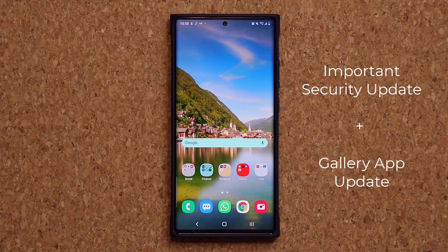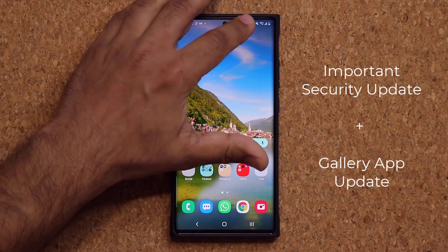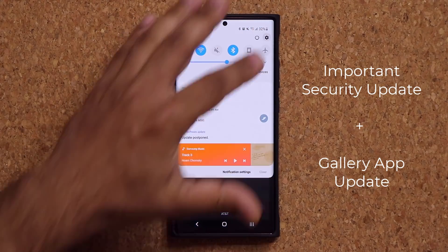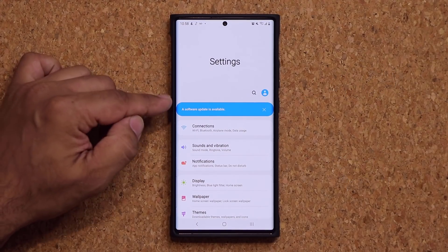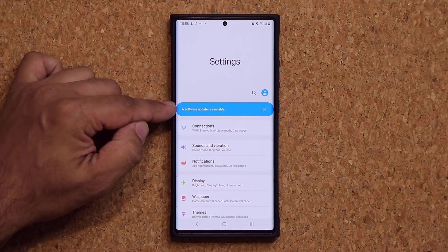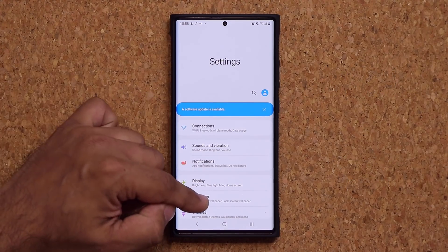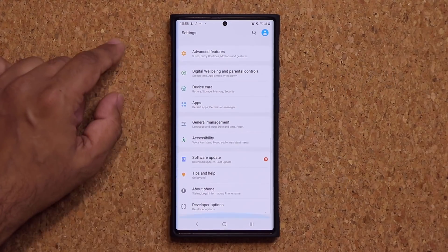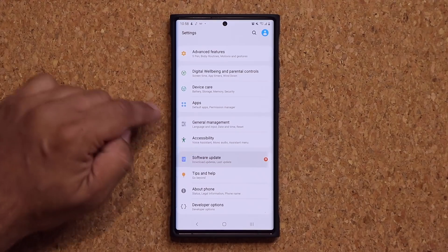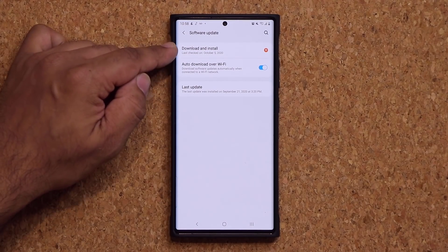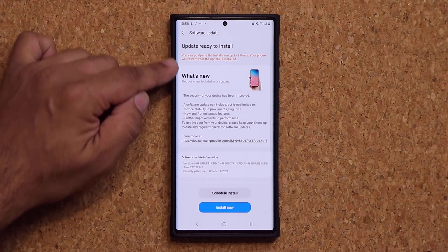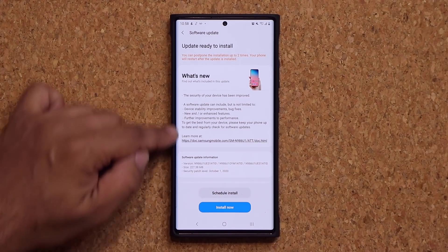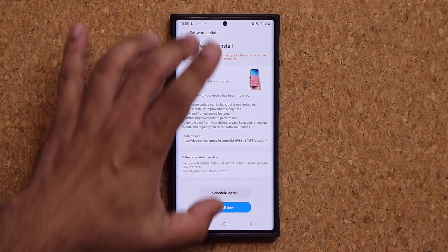We have two updates in this video. The first one is the usual security update for October. As you can see, it says a software update is available. All you want to do is go down, tap on software update, then tap on download and install, and you are going to see this version right here.